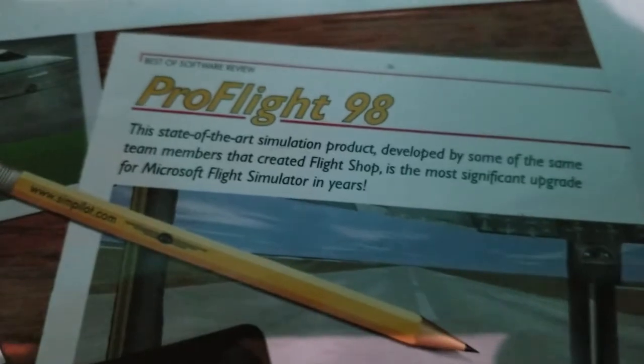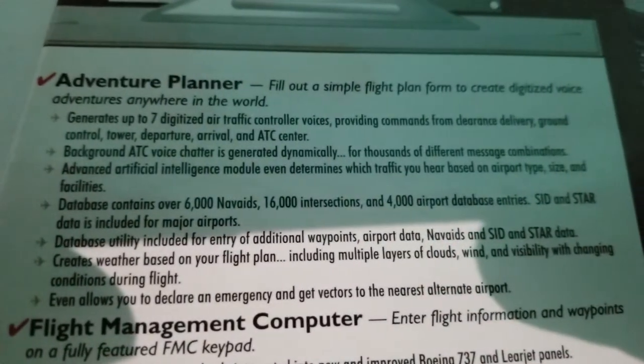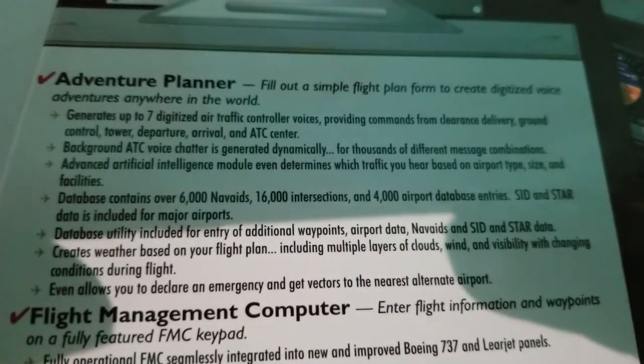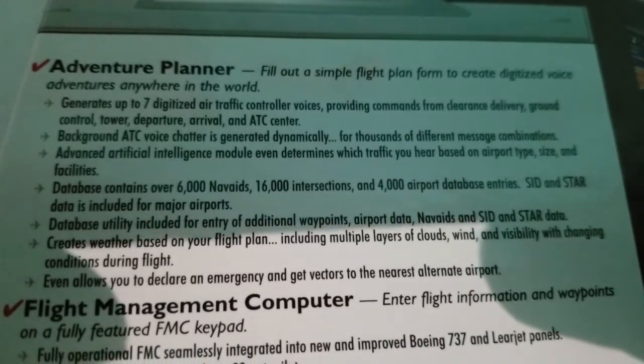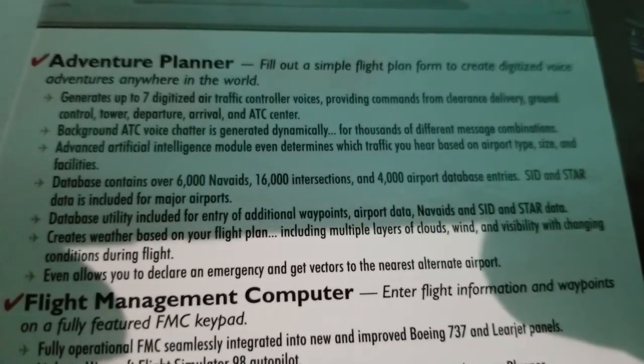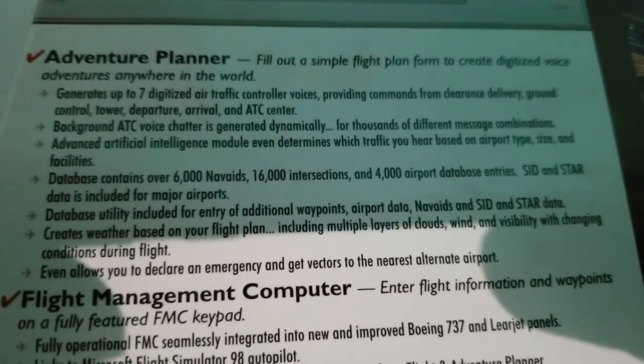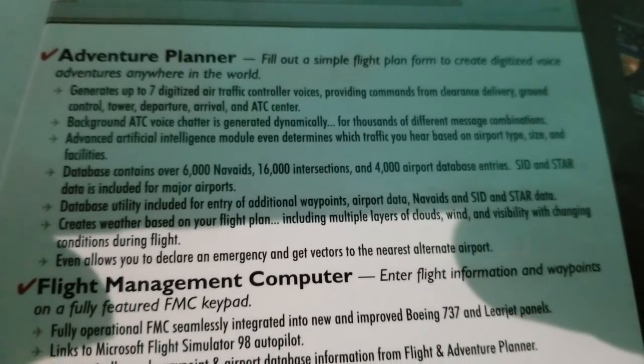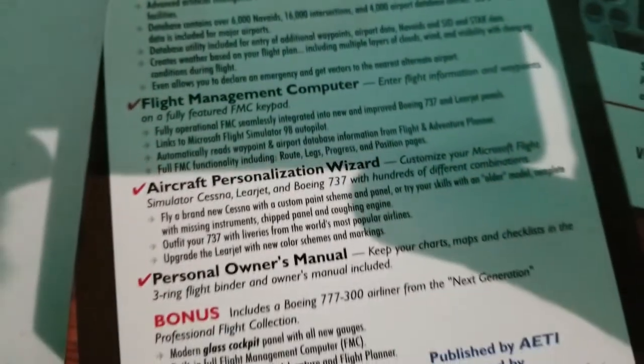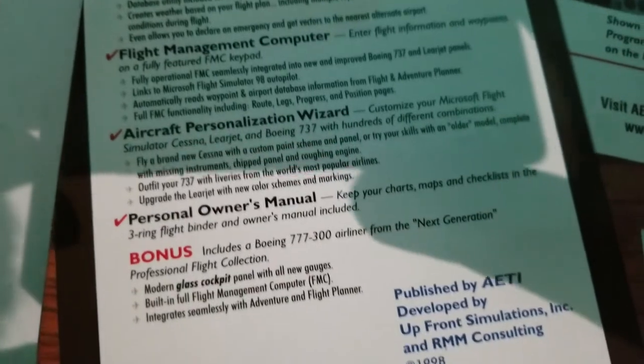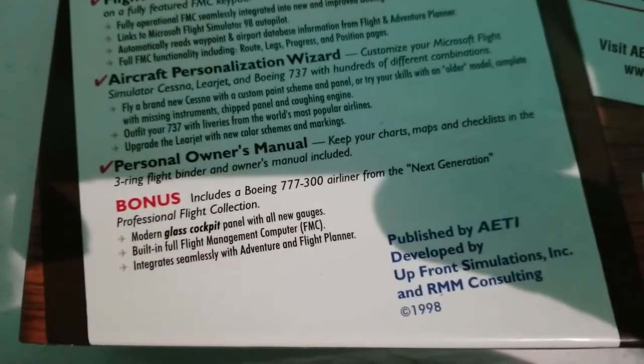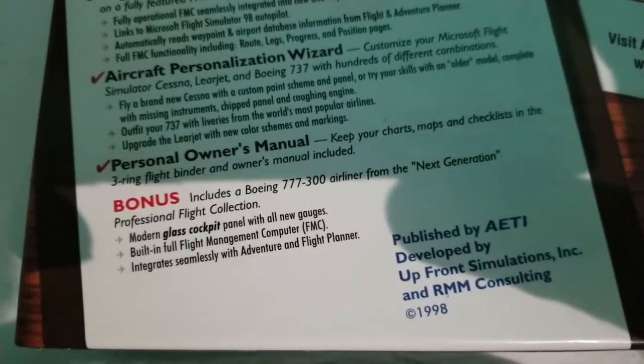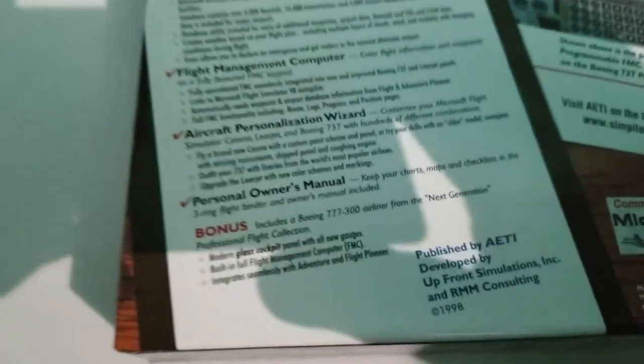So what is it? Well, it is basically an adventure planner. You create the flight plan of where you want to start and end your flight and Pro Flight will fill in everything in between and create ATC interaction that guides you on your journey. It also includes a flight management computer, alternate panels for the Cessna 737 and Learjet, and even a new Boeing 777-300 airliner that you can fly.